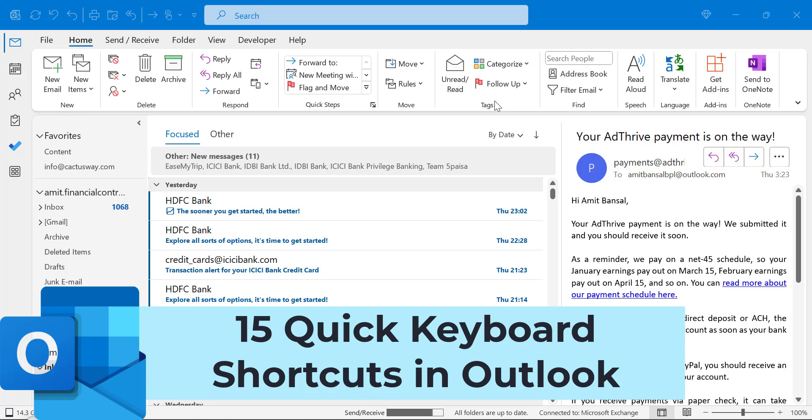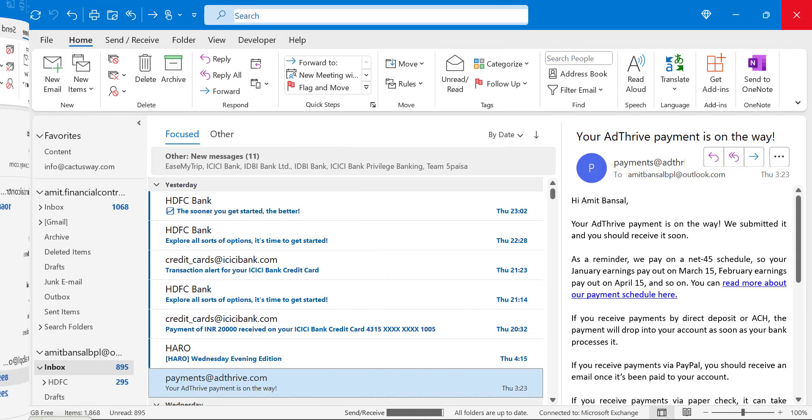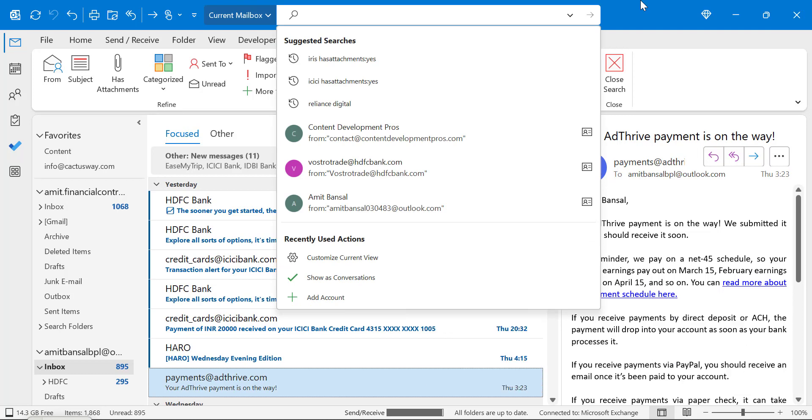Howdy everyone, in this video you'll learn keyboard shortcuts that make your work easier and smoother in Microsoft Outlook. Ctrl+E opens your search bar so you can search your email easily.